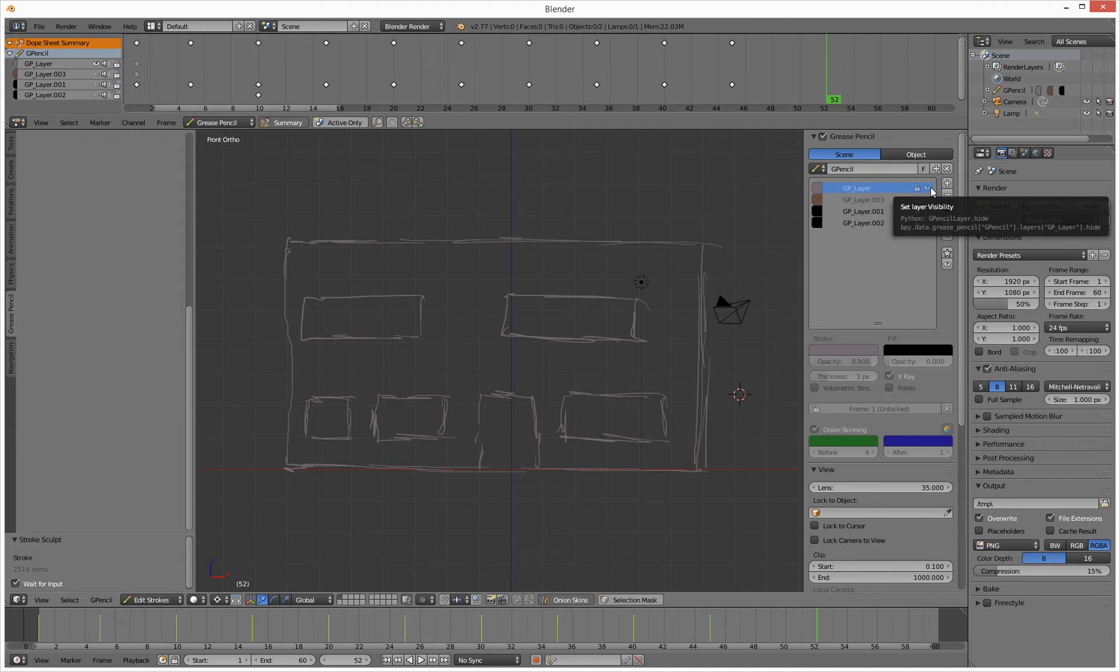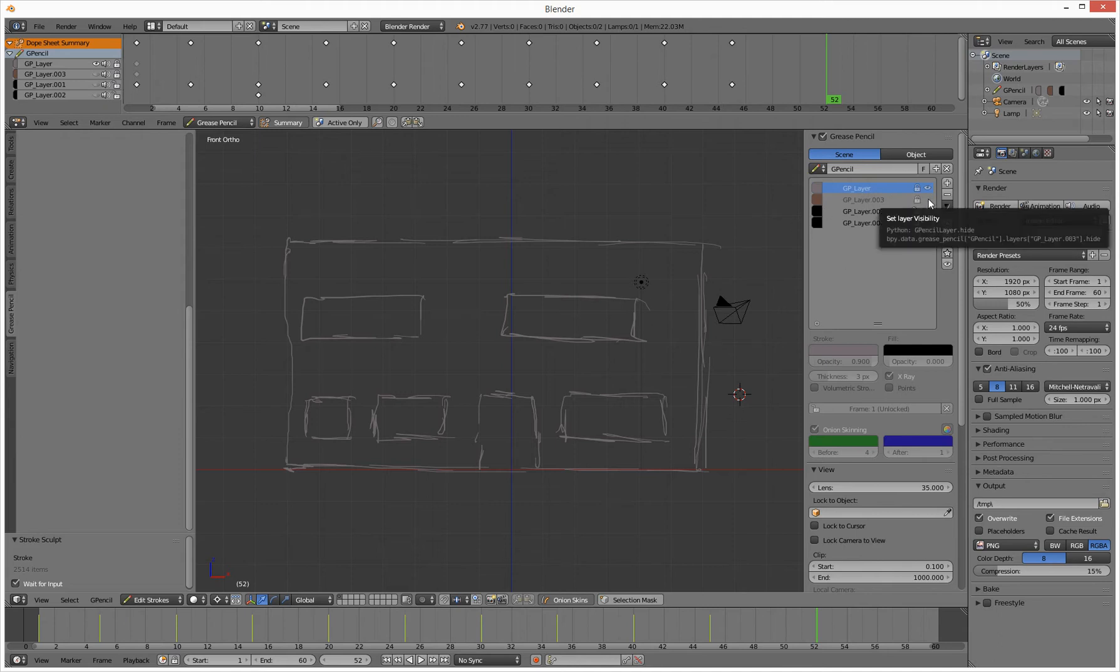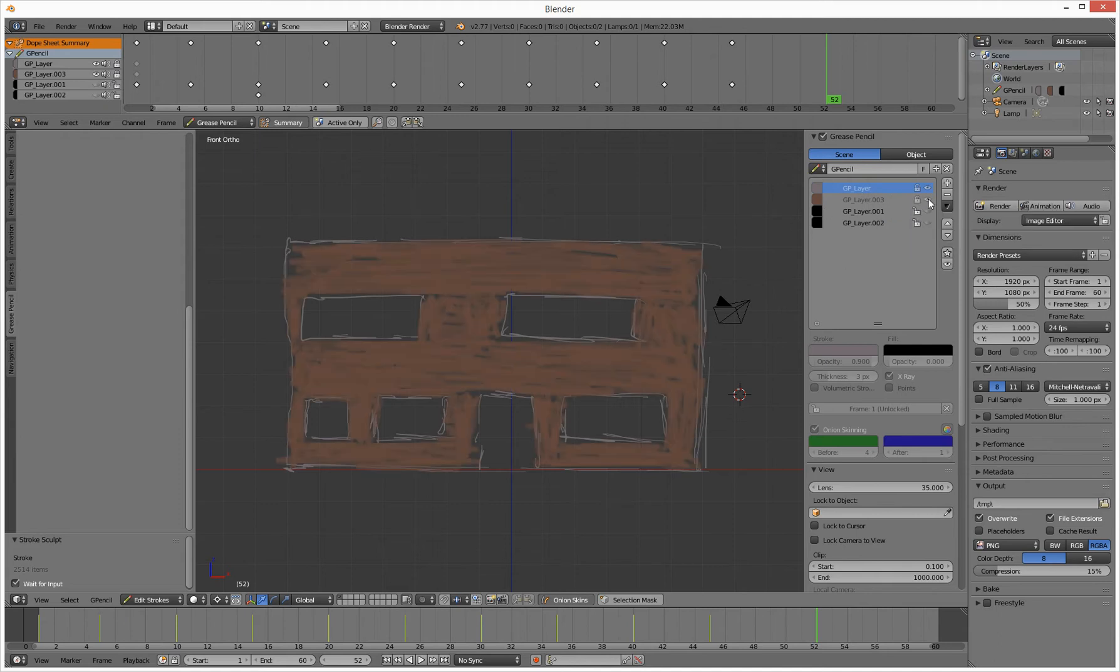In the current version of Blender, which is 2.77 release candidate, per layer in Grease Pencil you get to choose a color. So you can't have multiple colors on the canvas per layer. You choose a color, that is your color for that layer. I've quickly drawn a very interesting sort of building, and then to color it in you need another layer, a bit like Photoshop.